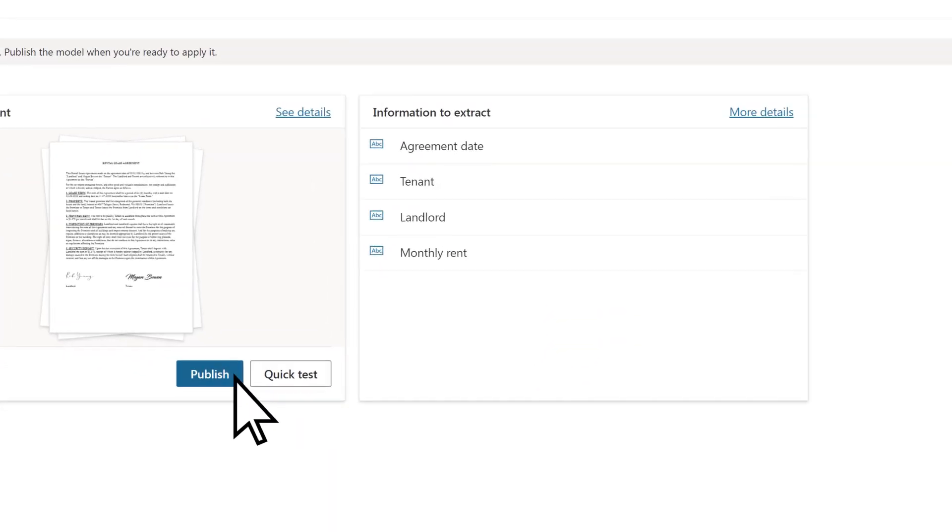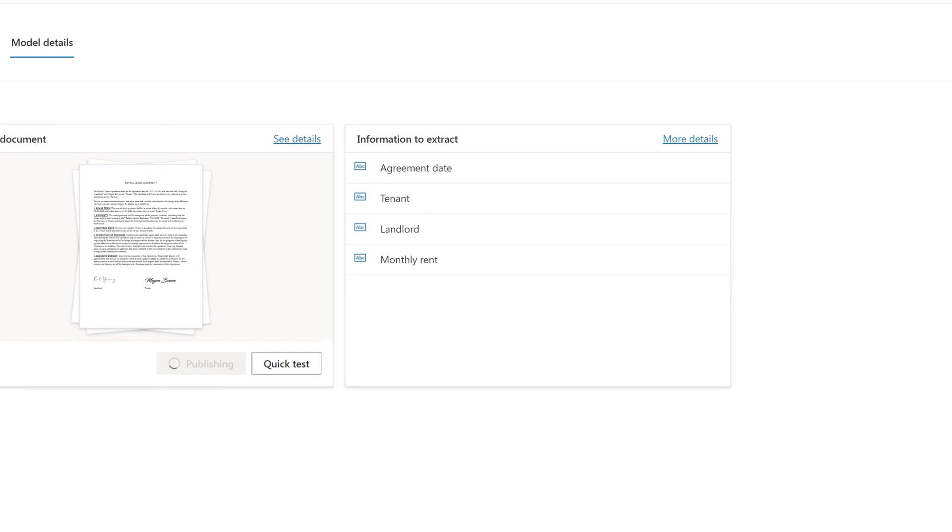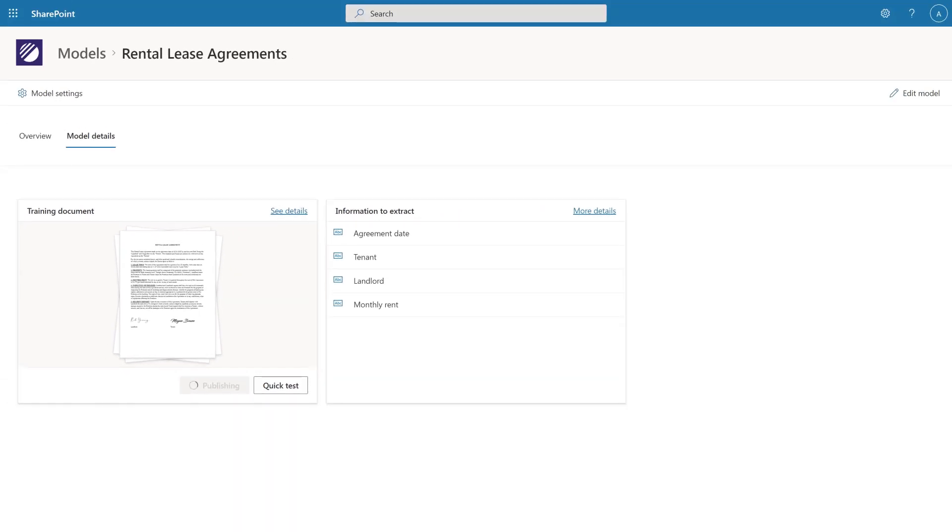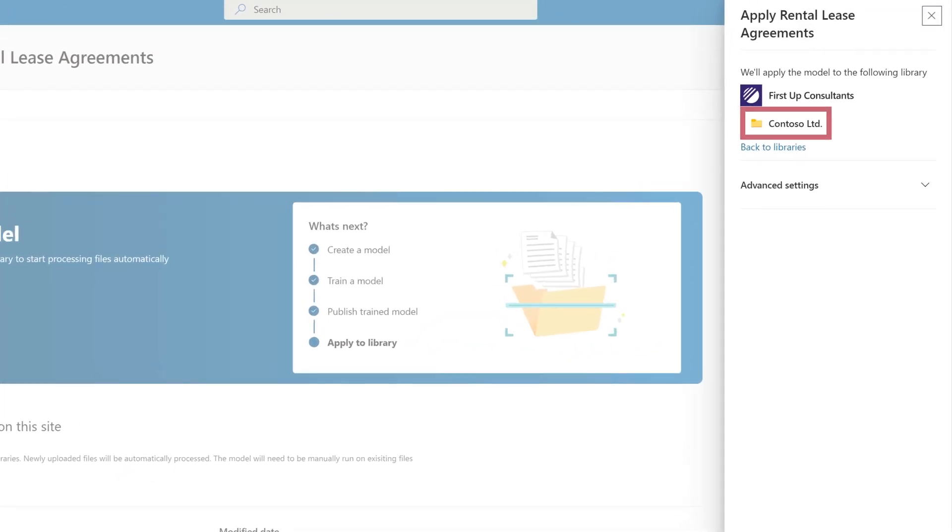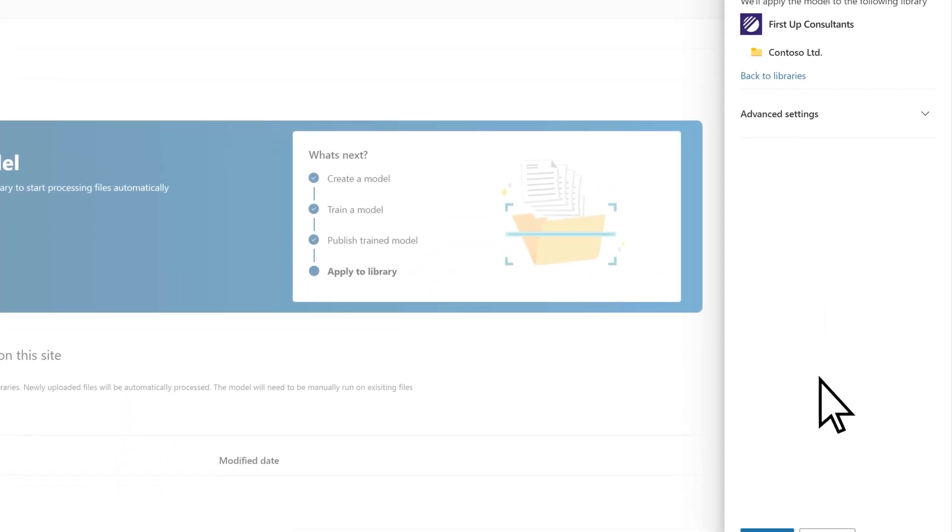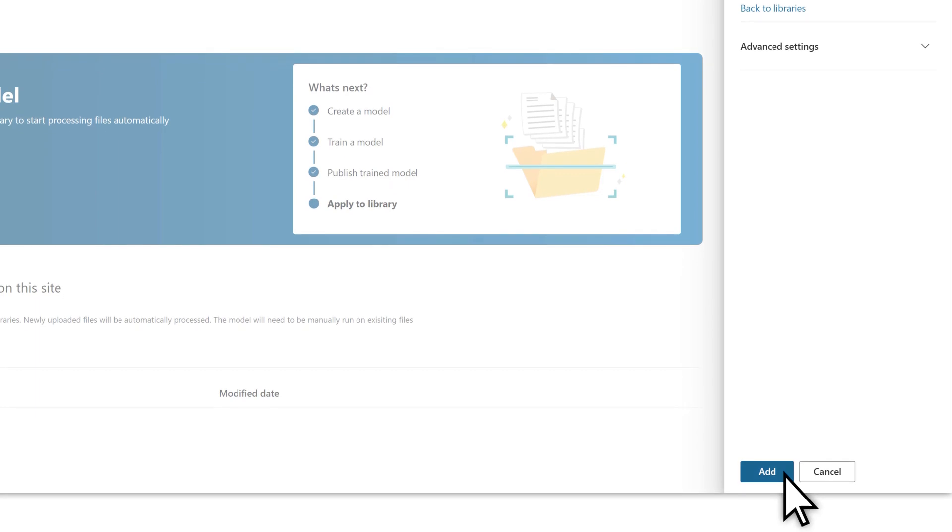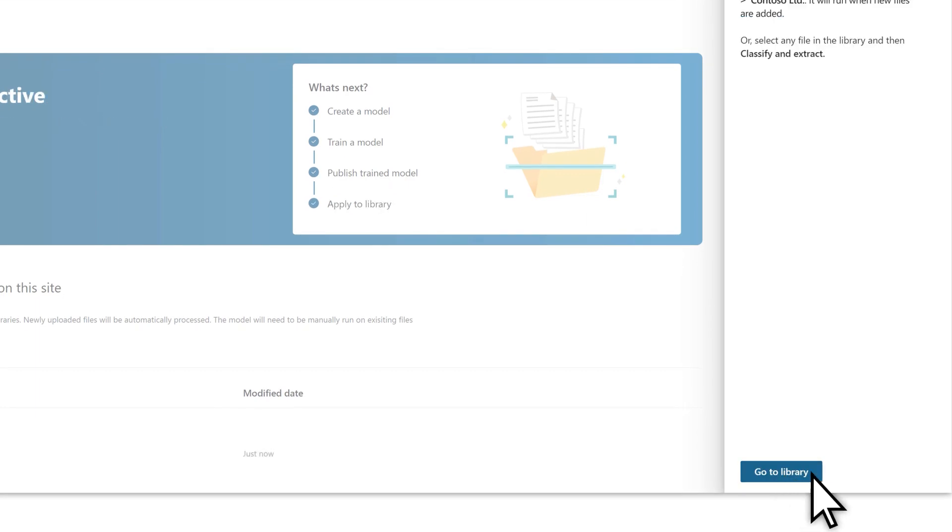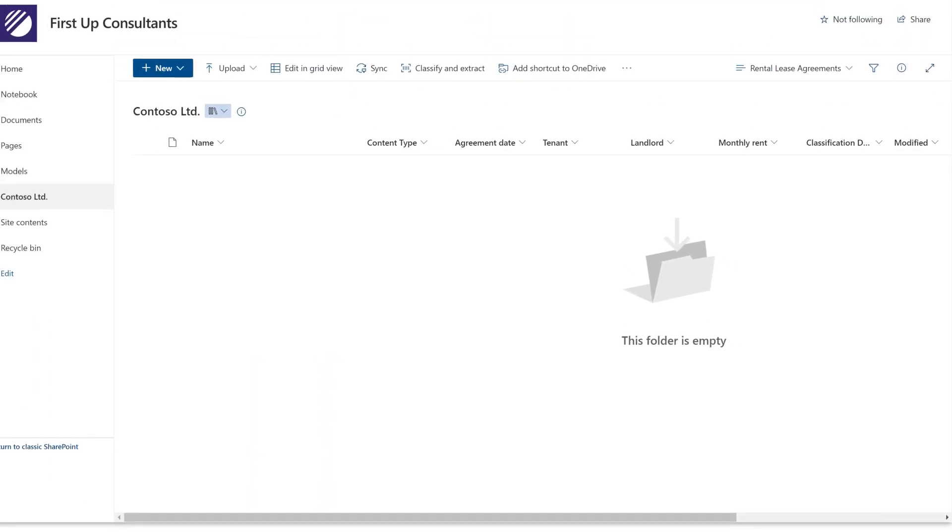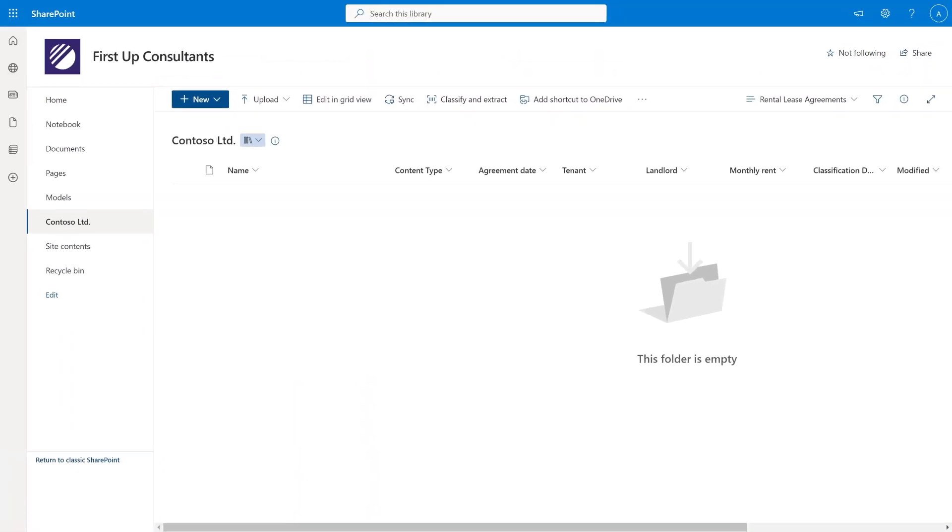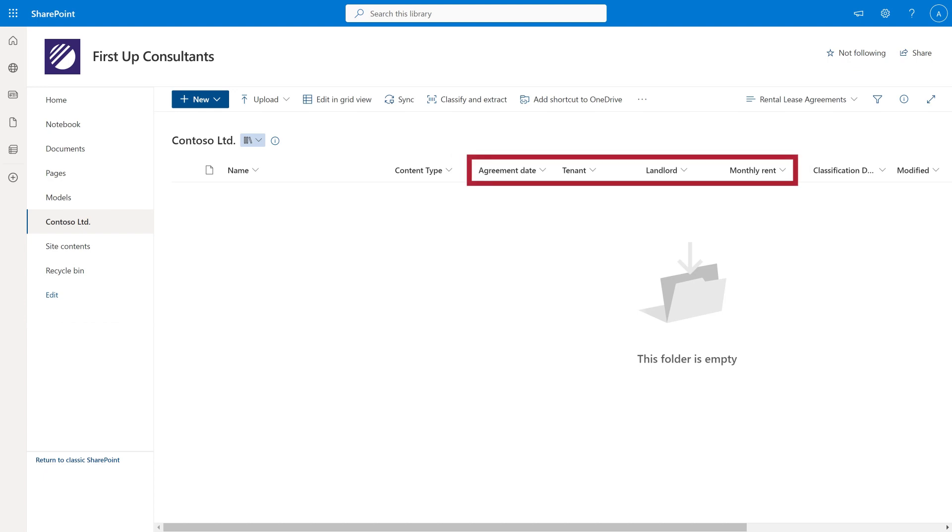Choose Publish to make the model available for use. Then select a library to apply the model to. This also makes it available for discovery and reuse in other site libraries. After applying the model, the document library columns are updated to include the fields you identified when creating your model.